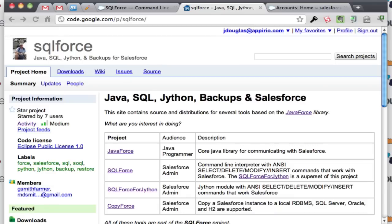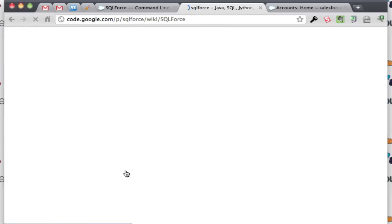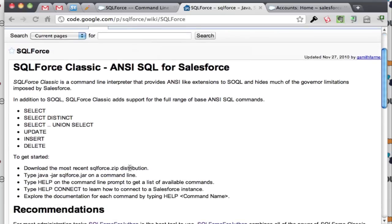The installation is actually pretty simple. If I look at this information right here you can see that it gives you SQL like language for SoCal. So you can do select, select distinct, select with union selects, you can do upserts, inserts and deletes and I'll show you how I do all those.